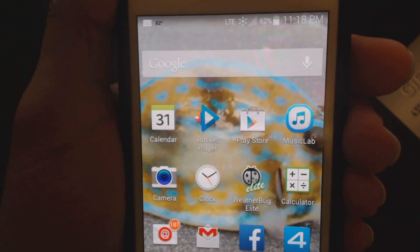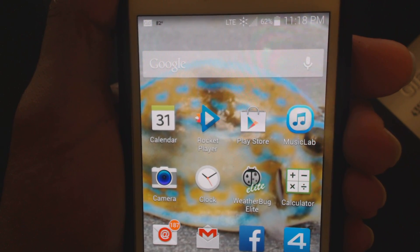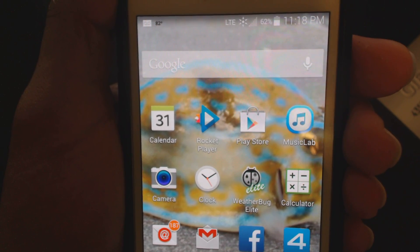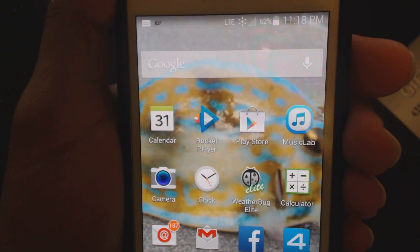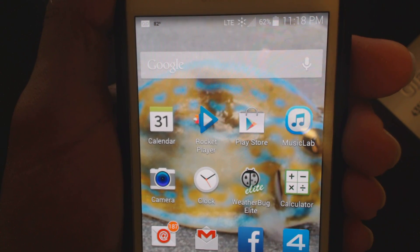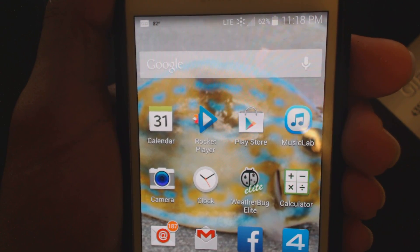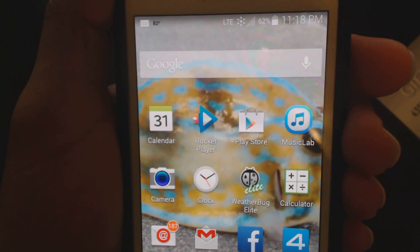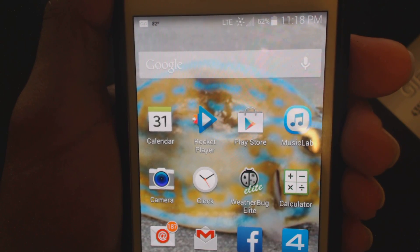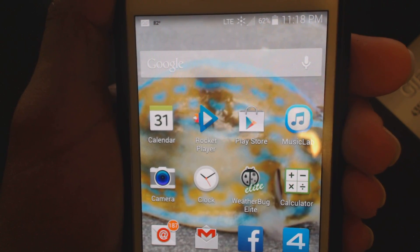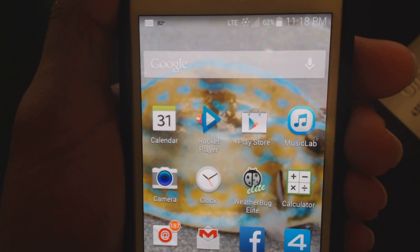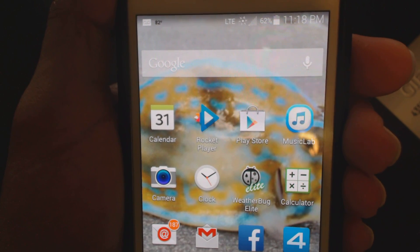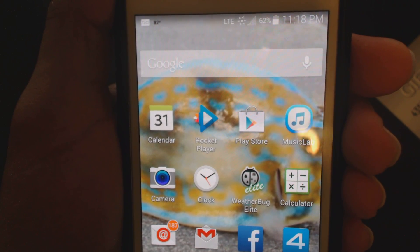Hey guys, this is Masai and today I will be showing you how to fix the mail master sync error on the Galaxy S4 and the Galaxy S5. Currently this is the Galaxy S5 but all the steps remain the same.